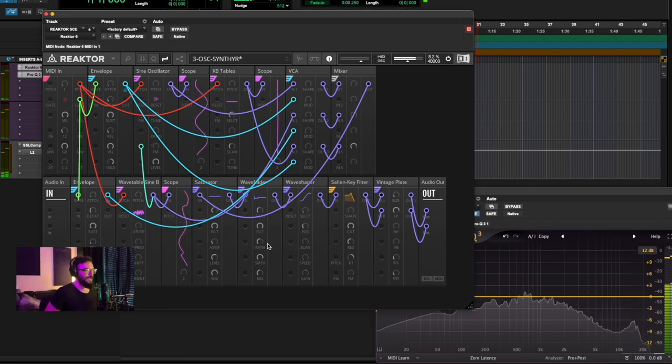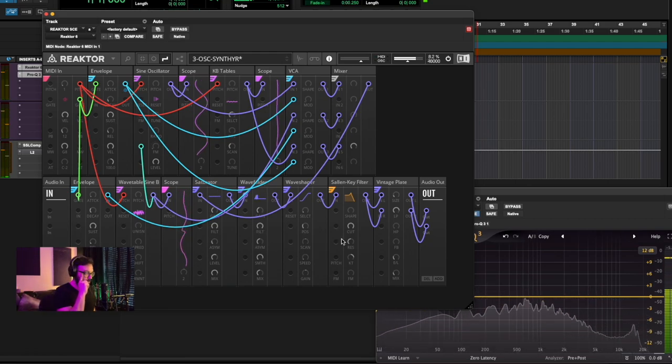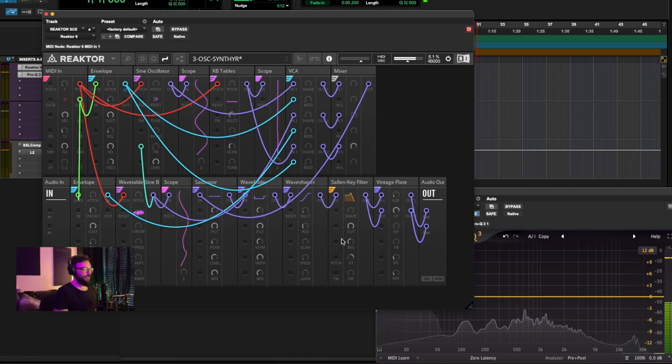When you start adding distortion and different things, it of course just blows it wide open in terms of possibilities.